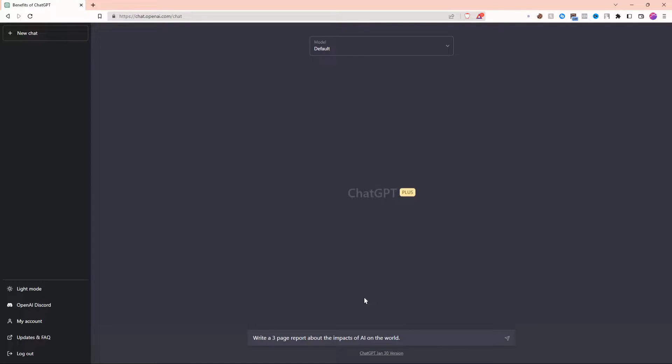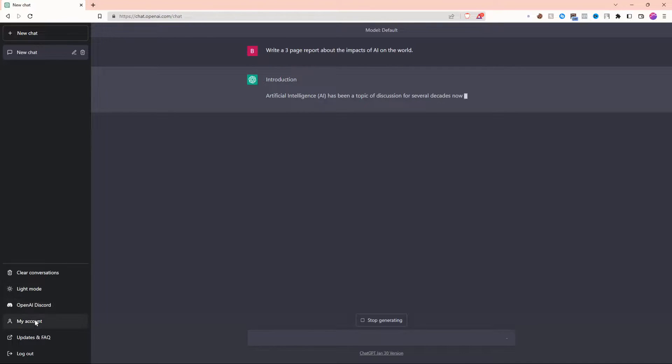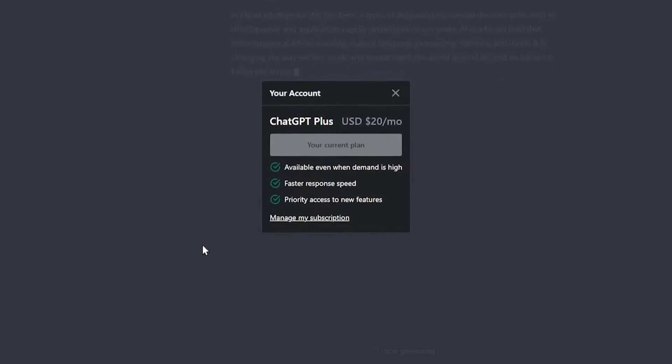I got early access to ChatGPT+ and I paid for it so you don't have to. ChatGPT+ can be purchased for $20 a month. It provides a few helpful benefits.